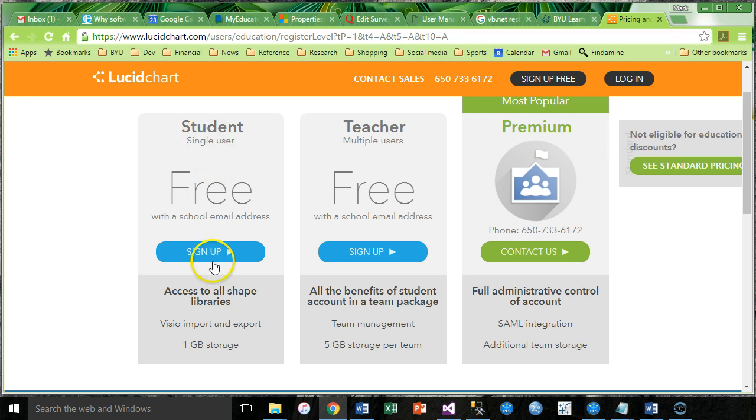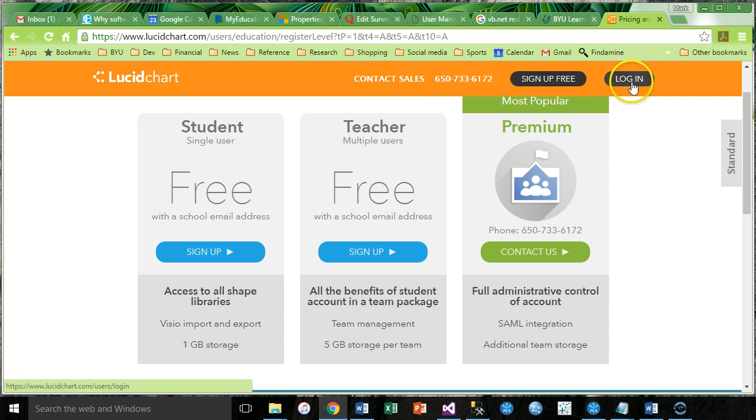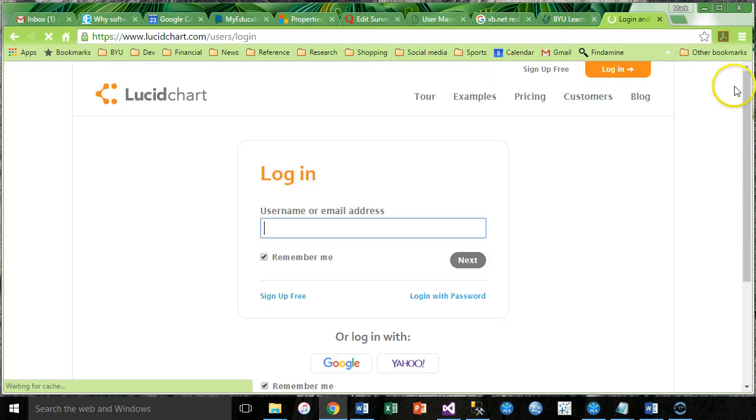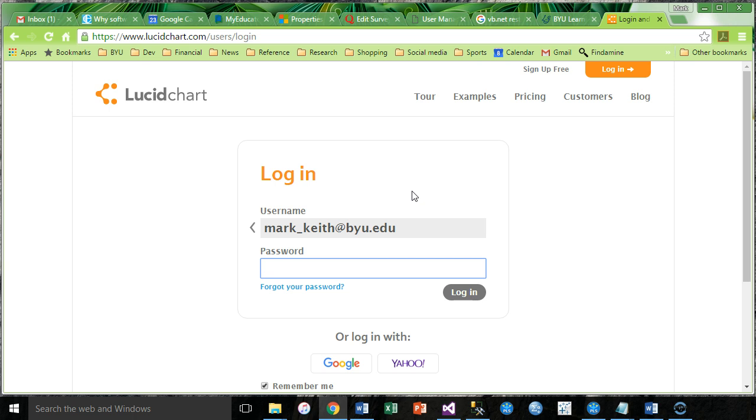Here we go, our student single user account right here. So sign up on this if you haven't already and you want to use this. Although you don't have to. You're welcome to simply do this on paper and follow along with me. I'm going to go ahead and log in. Oh, I forgot. I've got to use my university address.